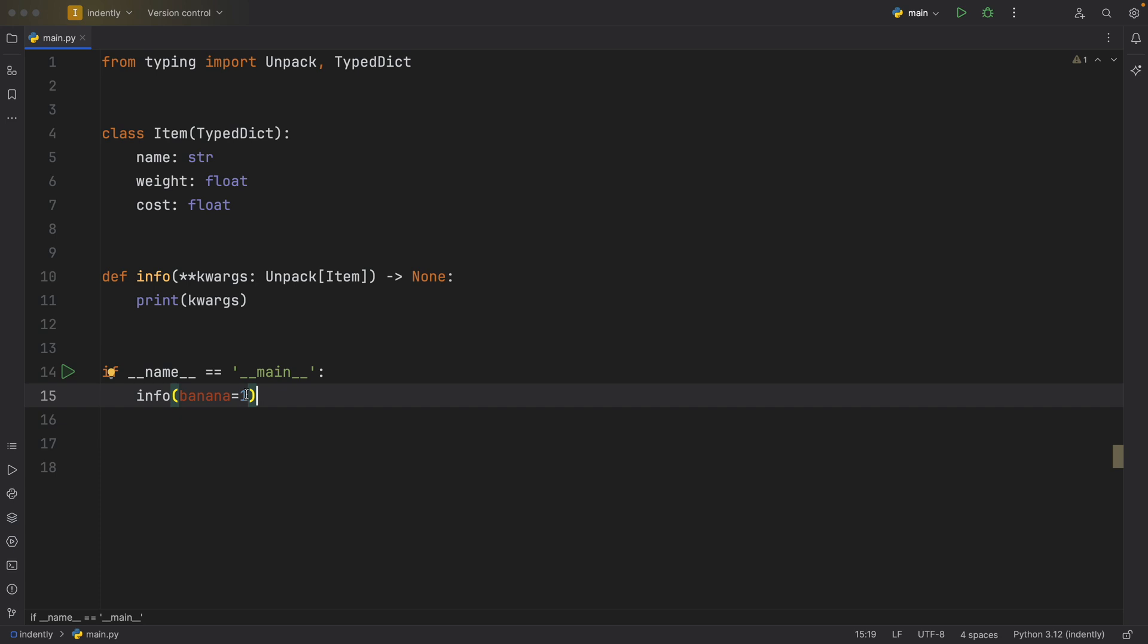So what we're going to do is just get rid of that and follow the signature that we have. Name is going to equal banana.